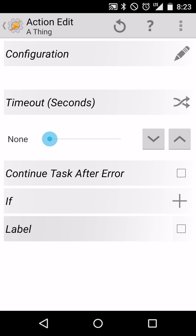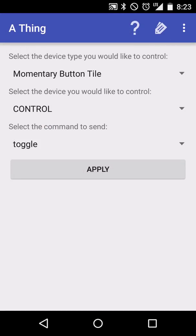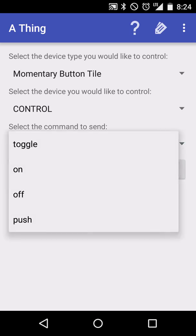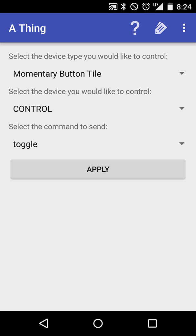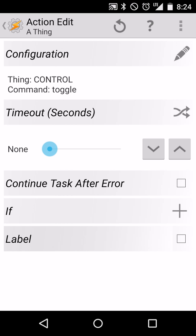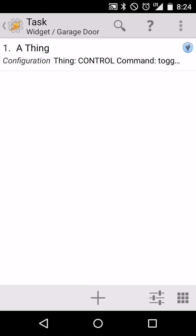This is going to let us control a thing. So we'll hit the pencil to set up the configuration. I'll make sure that I'm on my device I want to control, which in my case is a momentary button. And then make sure you have the right action selected, whether that's toggle or push or whatever is accurate for your device. We'll hit apply to save our settings and back one more time to save it within Tasker.